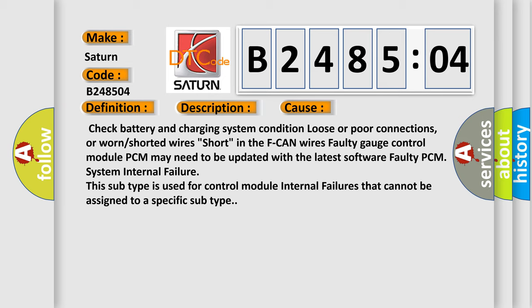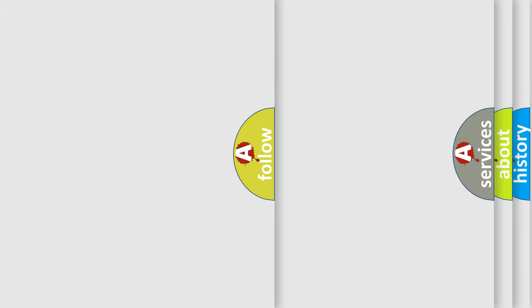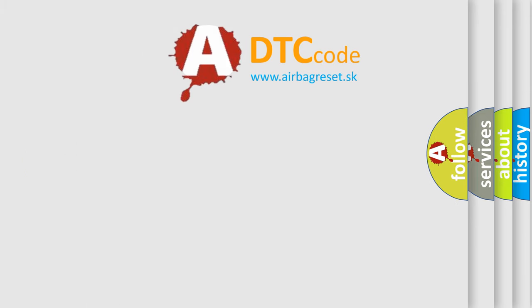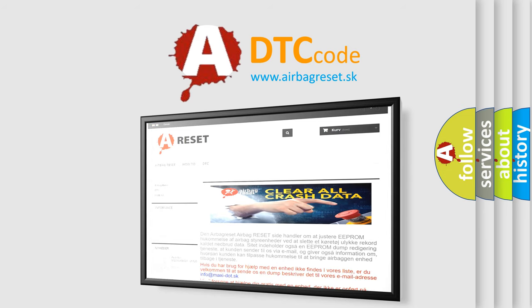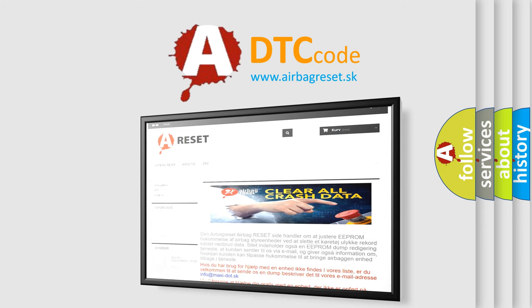The Airbag Reset website aims to provide information in 52 languages. Thank you for your attention and stay tuned for the next video. Bye!